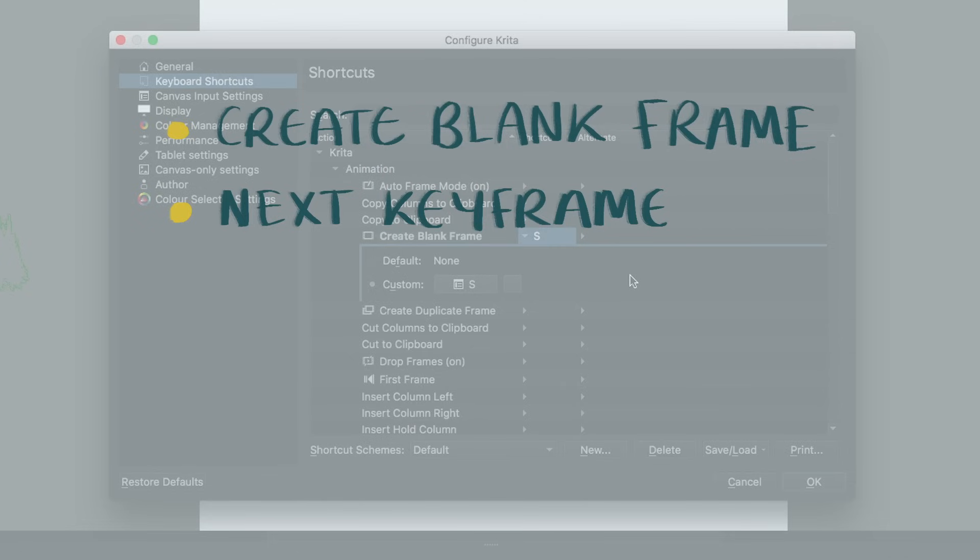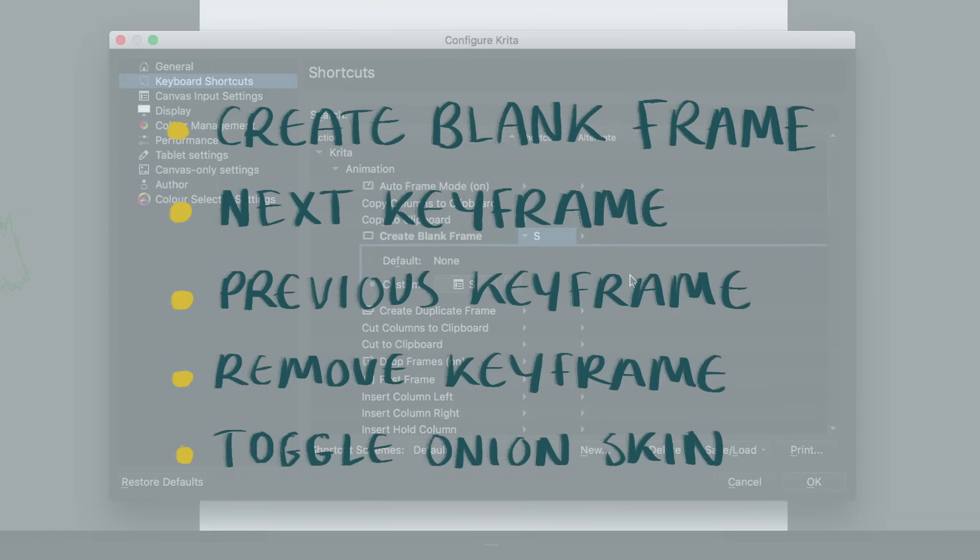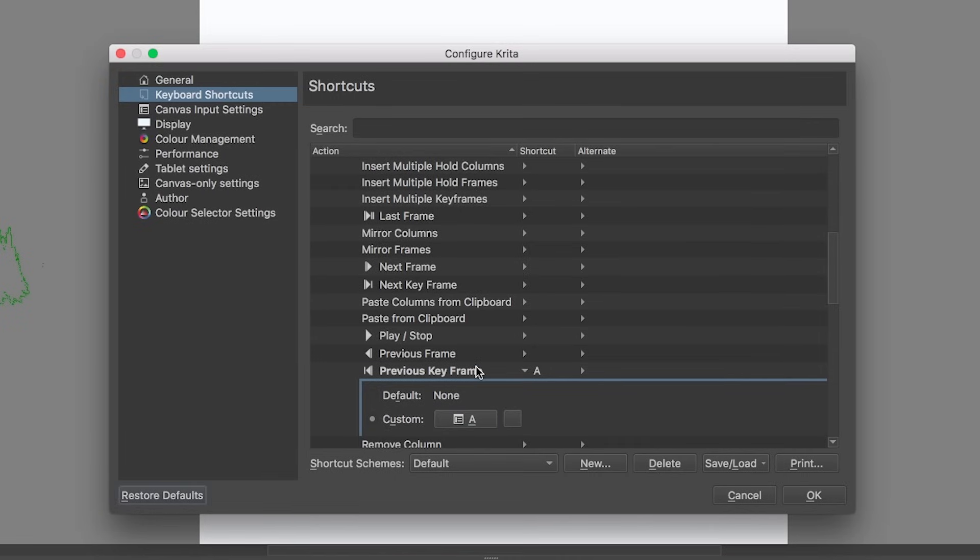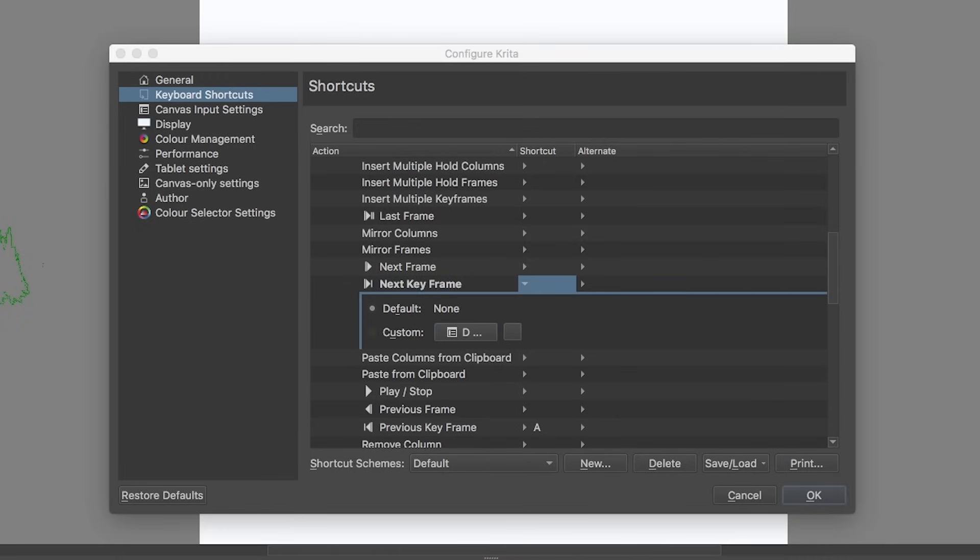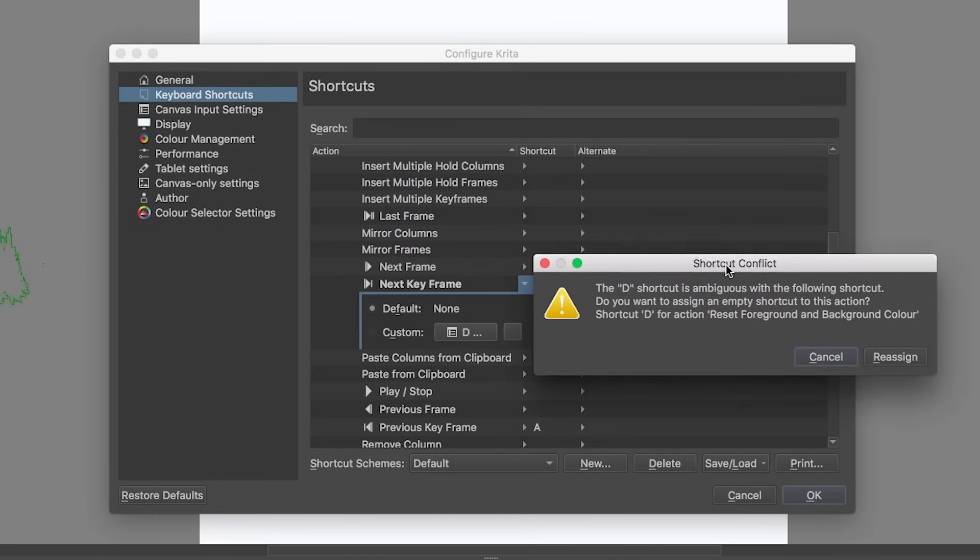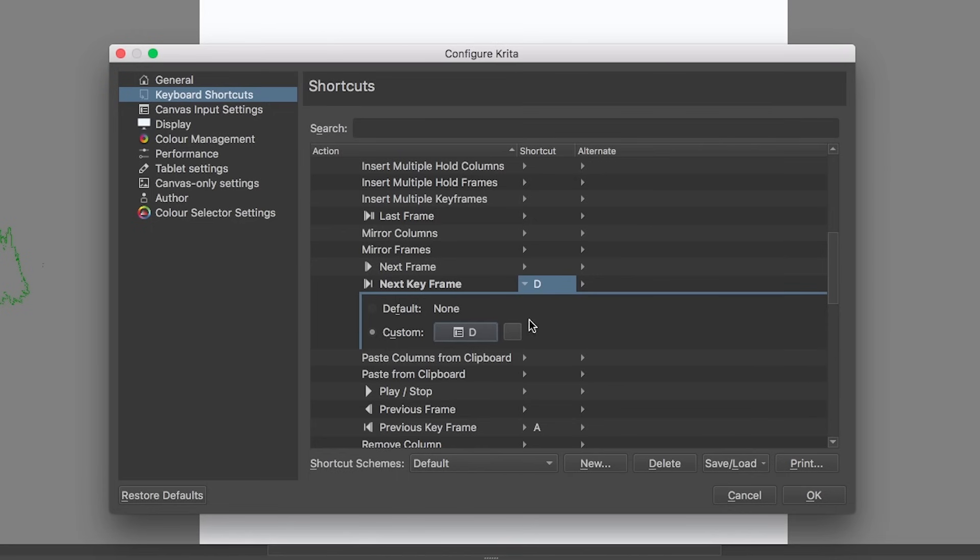The shortcuts I found the most important to set up and help me work faster were create blank frame, next keyframe, previous keyframe, remove keyframe, and toggle onion skin. You can check what keys have already been assigned in the menu and work around that, or override the ones that exist already by clicking none and then entering a key. If the shortcut is already being used, this window will pop up telling you what it's assigned to, and then you can either cancel or continue by hitting reassign. Clicking this blank square will erase the shortcut.